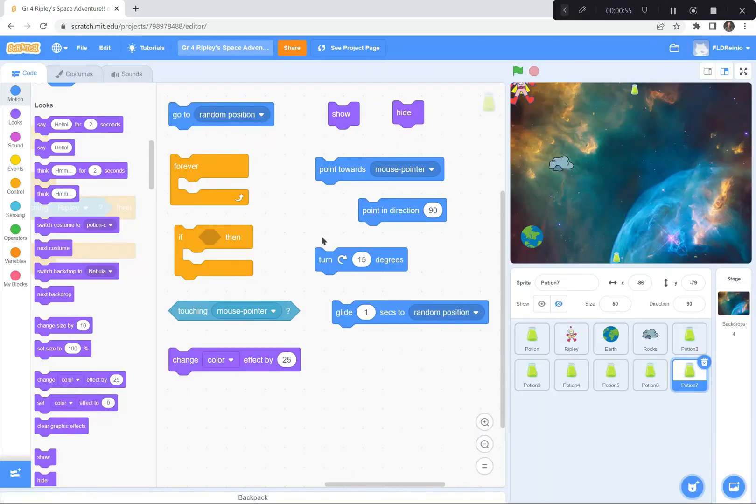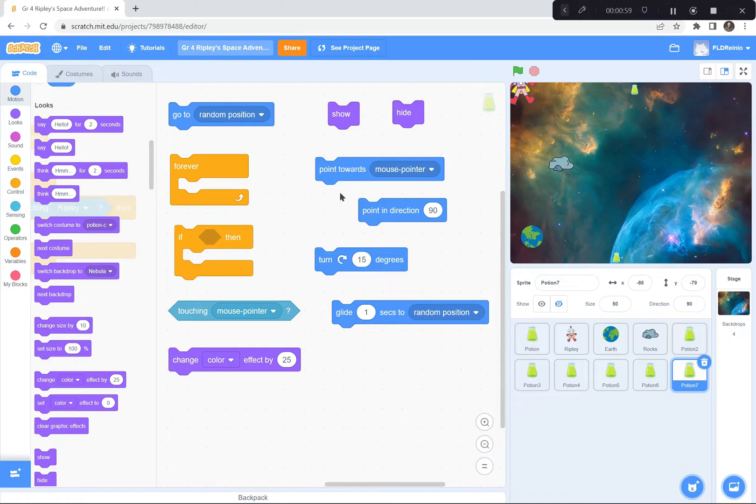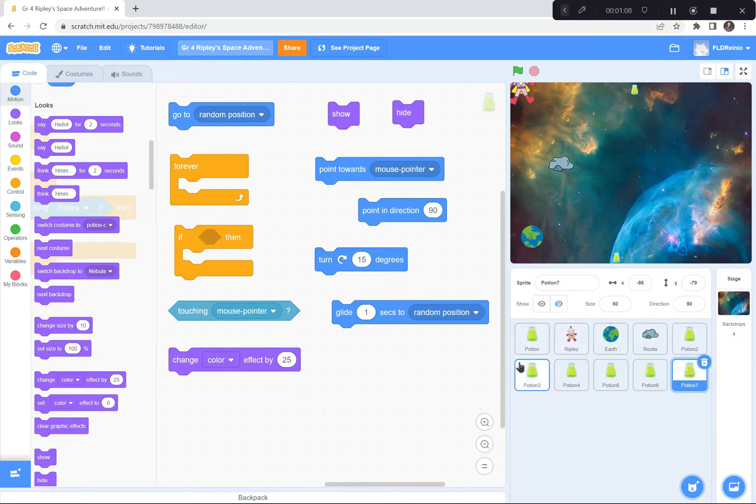Here are some clues that you could use. You can use all of these and other coding blocks to create Ripley's Space Adventure. I used go to a random position. All the potions went to random positions. So did the rock at the beginning of the game, it went to a random position.